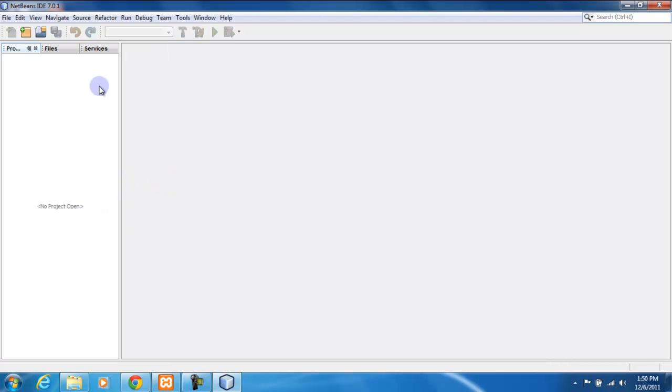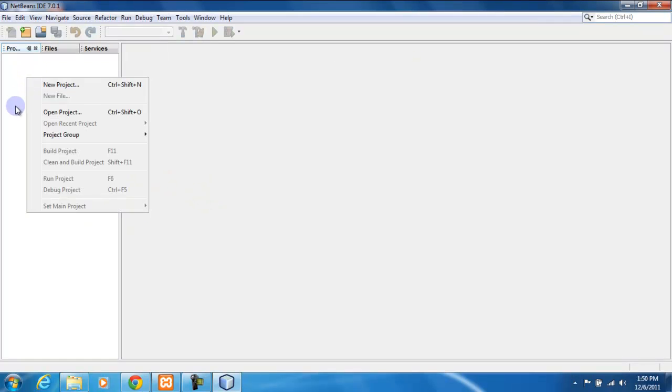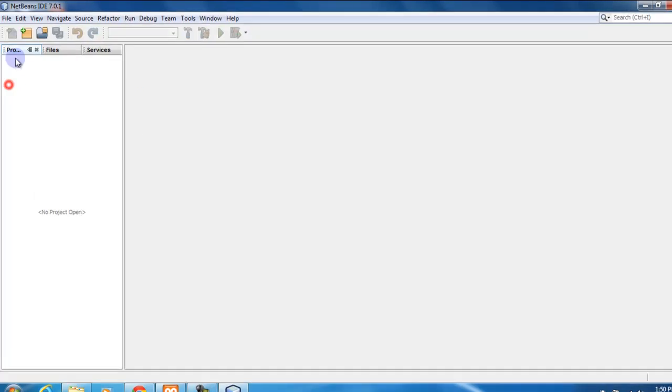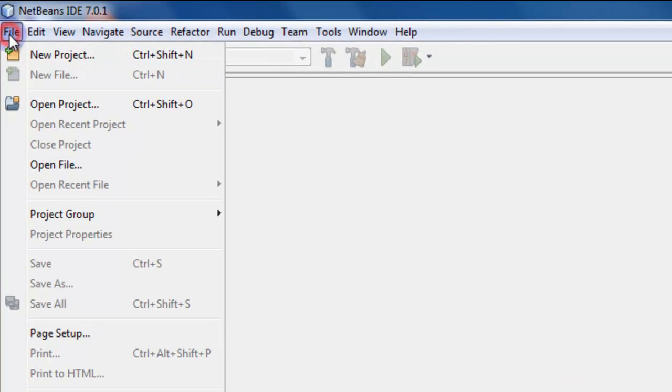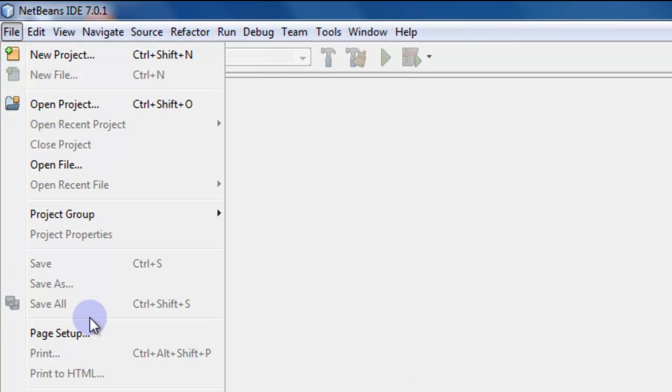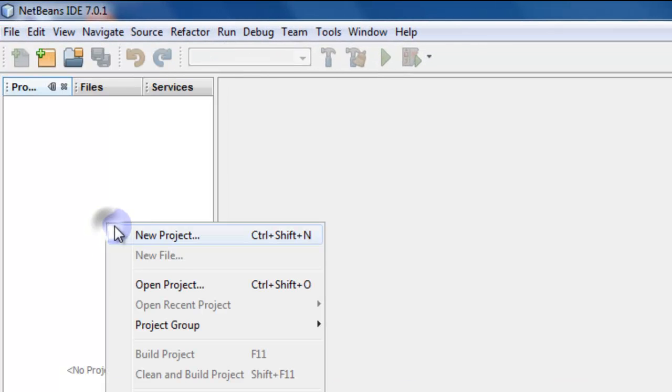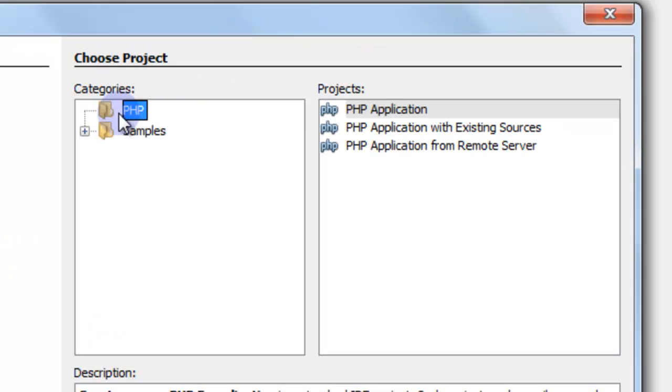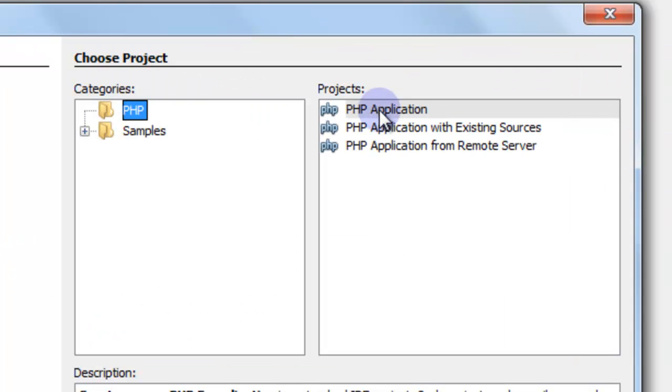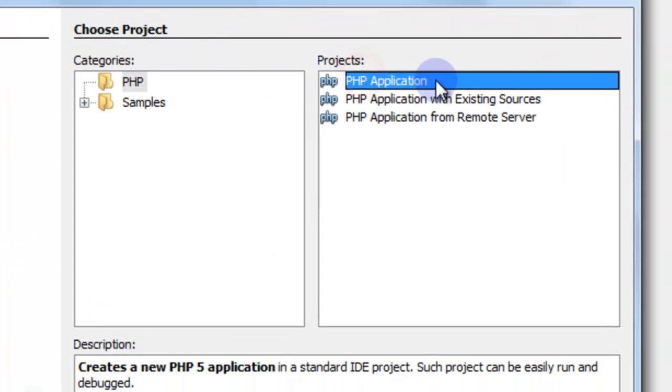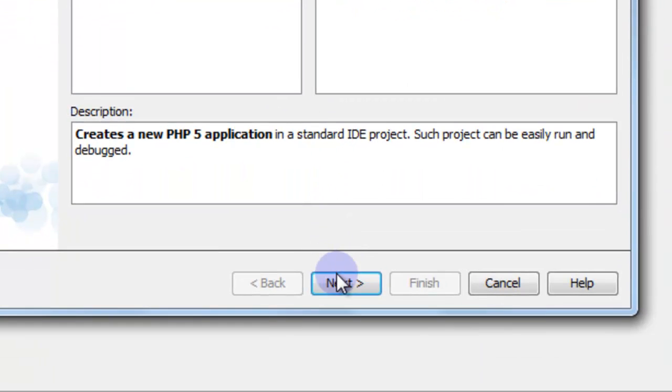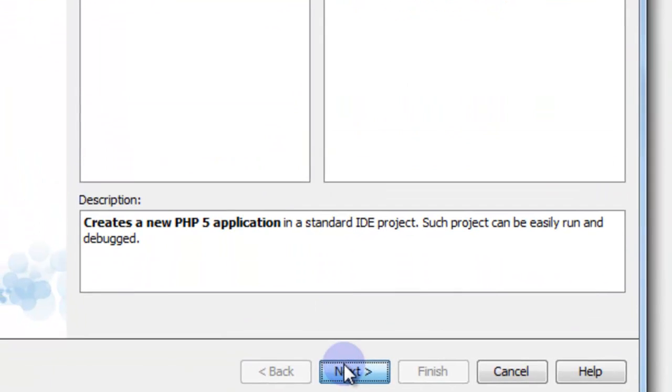Okay, so we have a blank IDE right now. I'm going to right-click here inside the projects, or you can go to File > New Project. We're going to create a new project. It's going to be a PHP project. I'm going to choose PHP Application and choose Next.